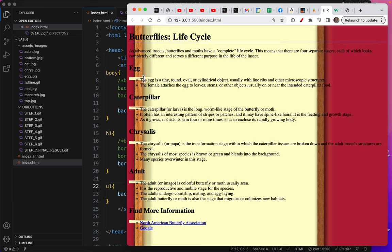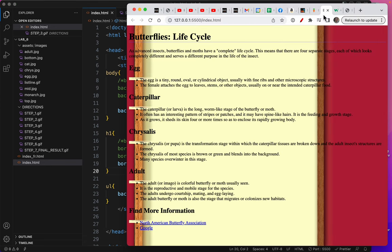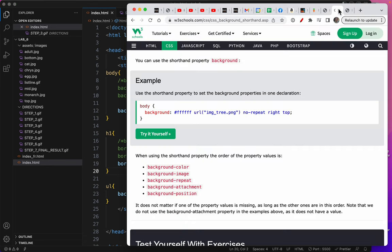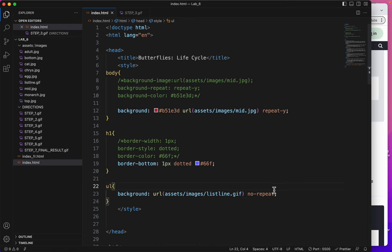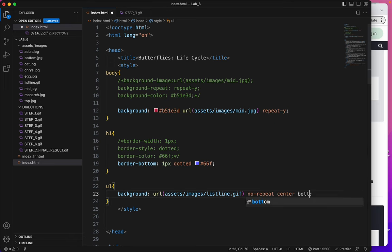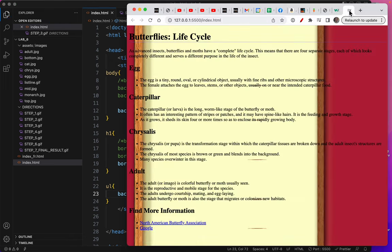But it needs to get position. Now, remember what we looked at, background shortcut properties. You do first the color, which we're not doing. We did the image. We did the repeat. We're not going to use attachment, but now we have position to think about. And the position is center, space, bottom. Save. Let's see how that looks. There it is.